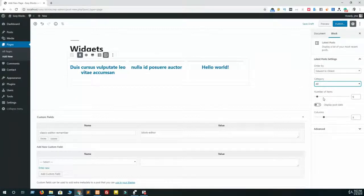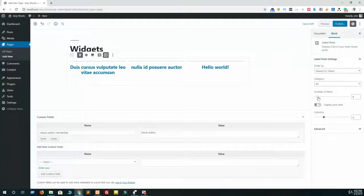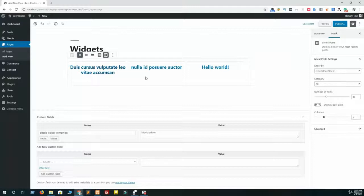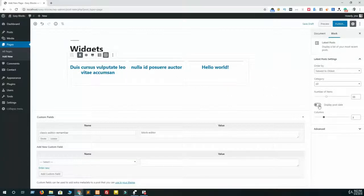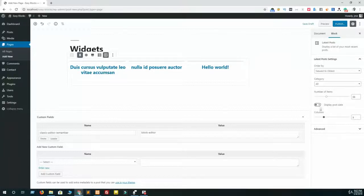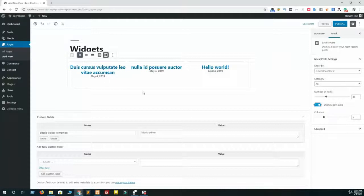I'm selecting all. Now the number of items defines how many posts you want to showcase on your page. I have already added three posts only, that's why it's not showing more than three. If you want to display post date, then just enable this option and now it will showcase the display date here.